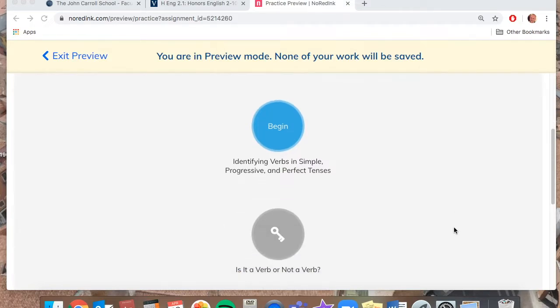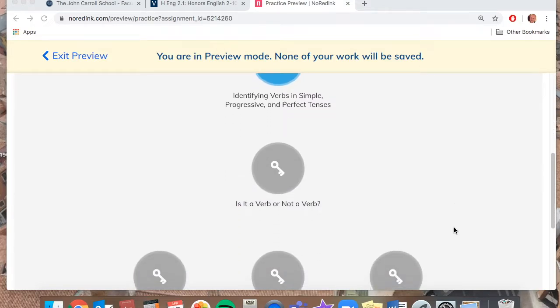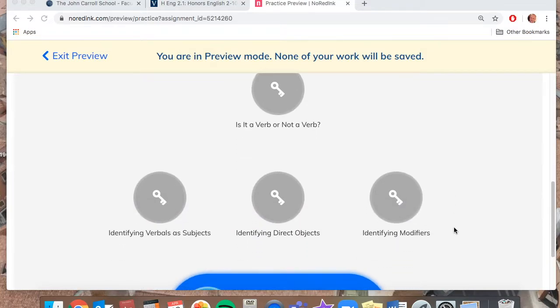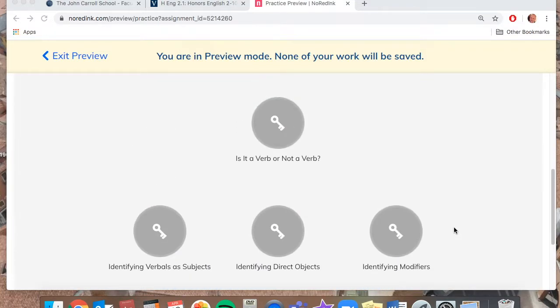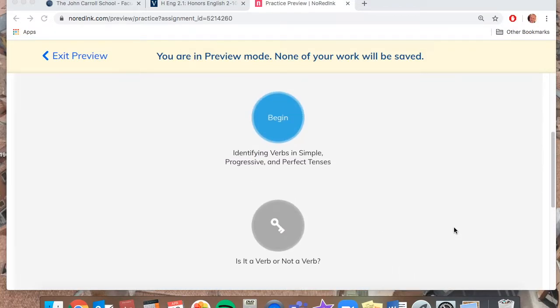And there are, I believe, six categories. And like I said, we only meet three times this week. We don't meet tomorrow, which is Wednesday, but then we will meet Thursday and Friday.